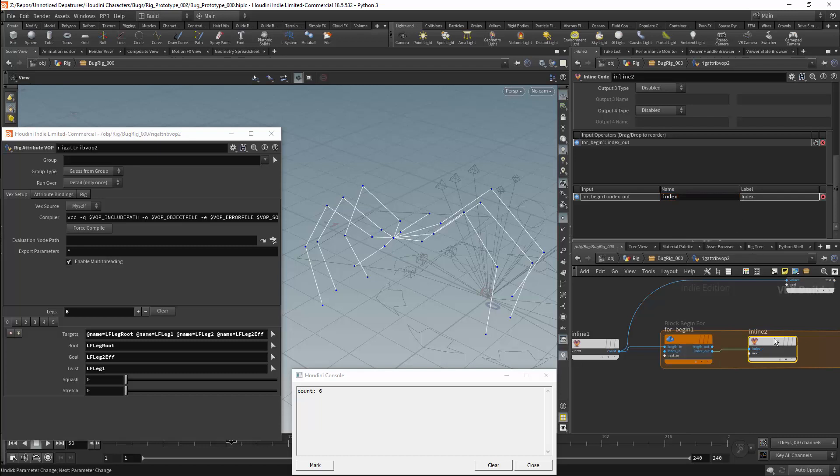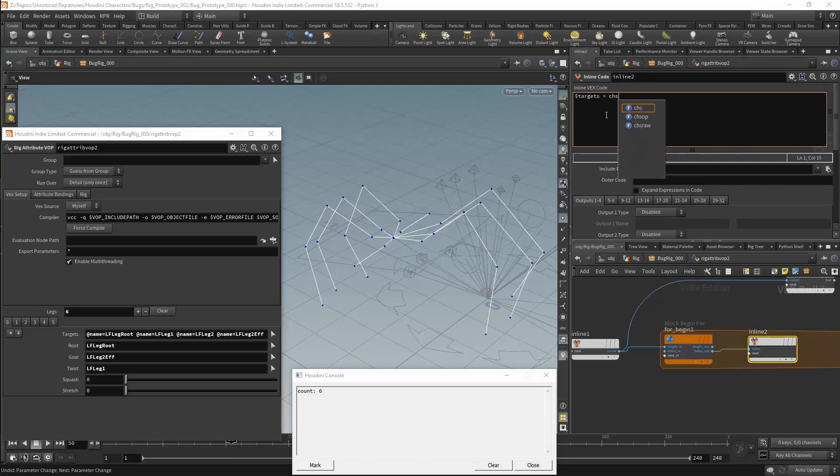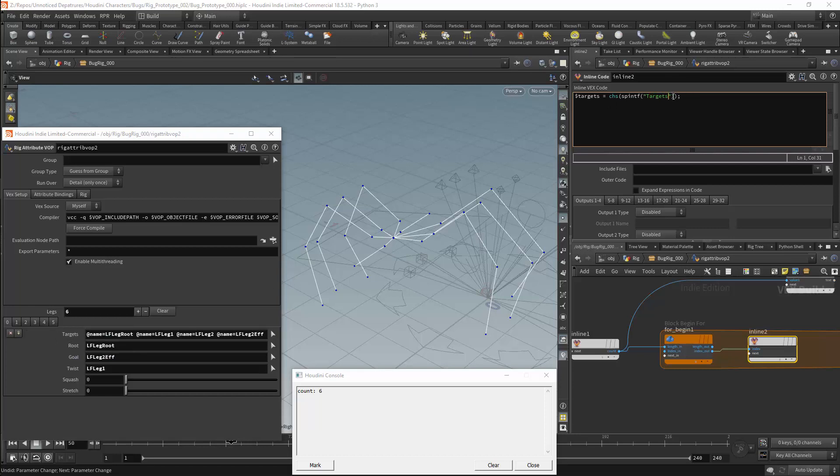I can then start adding parameters to the inline code node. The first parameter's name will be targets. And this will be set by a string channel using chs. We will need to have a custom string in this channel. So we will create this using the sprintf function. The first part of the string will be our targets parameter. And I will need to add a zero to the end of this. And that is why I am using the sprintf function. To do this I will add a wildcard. This will start with a percentage sign. And since this is a string, it will be followed by s. The second parameter will then be the index. Note that this parameter needs to be preceded with a dollar sign.